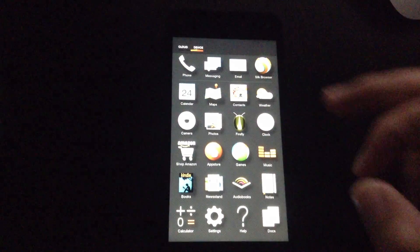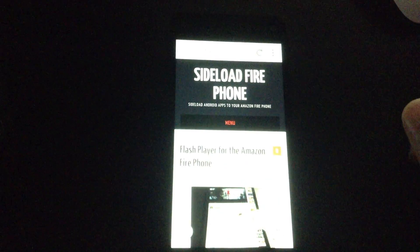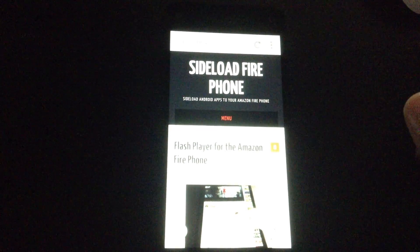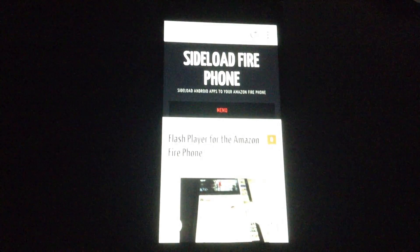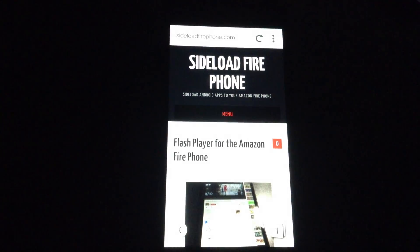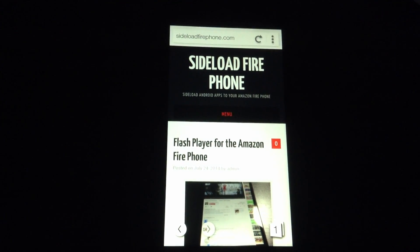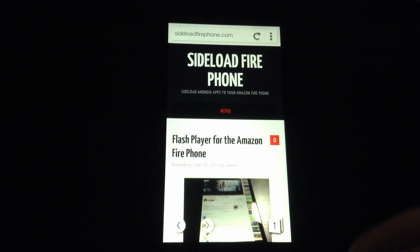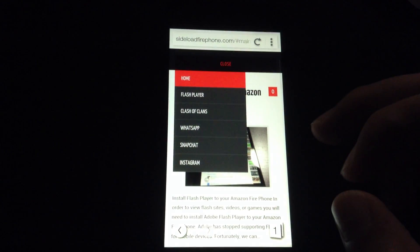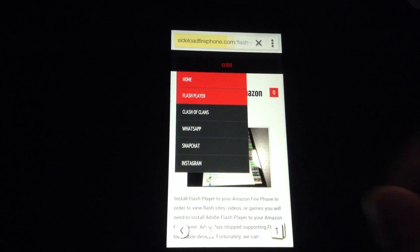Now open Silk Browser and navigate to sideloadfirephone.com. That's sideloadfirephone.com. And click on the menu and click Flash Player.